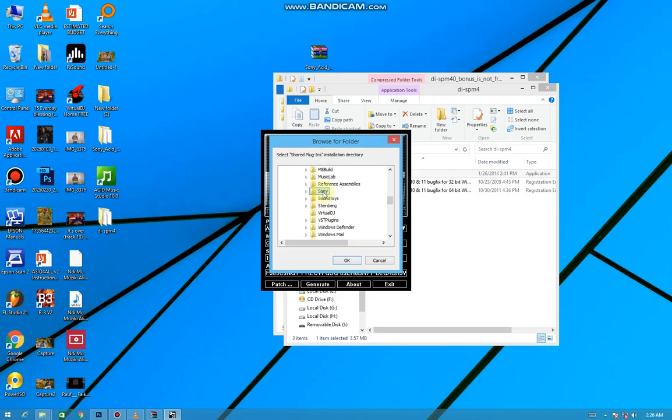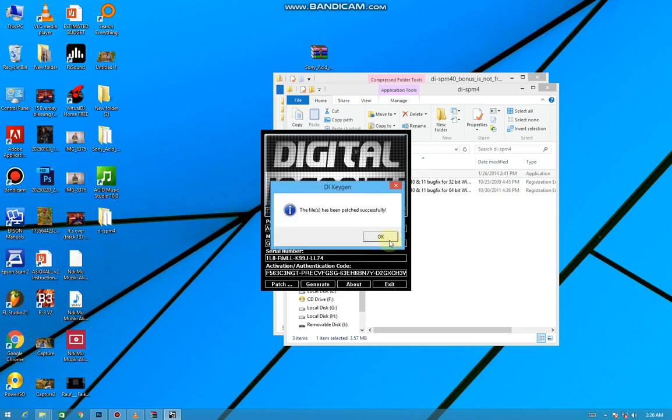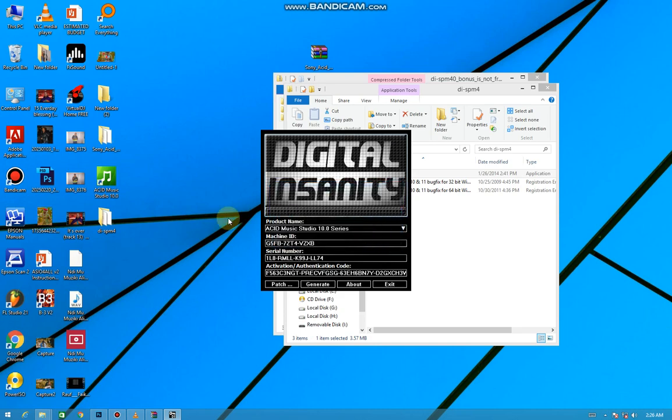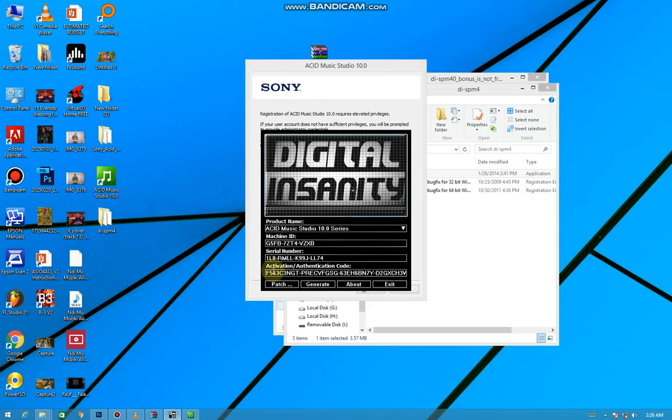On the same place, double click and you press OK. Then clearly you can see your thing rolling. First they are patching in progress, then you press OK. Then now come and open the ACID Music Studio before closing the patch.